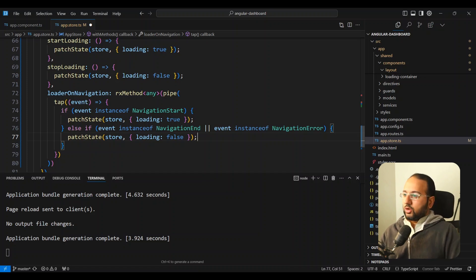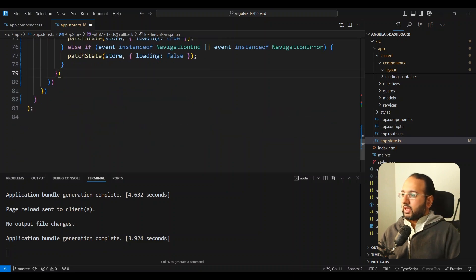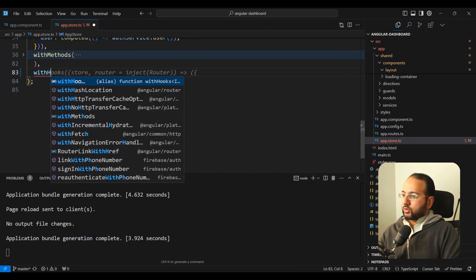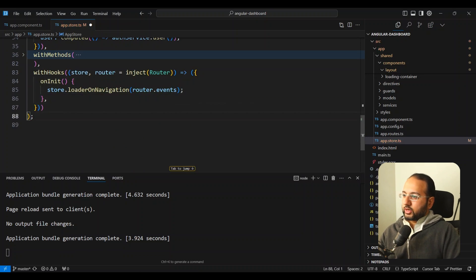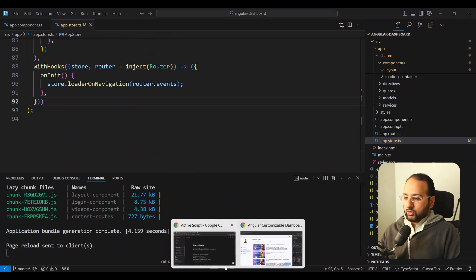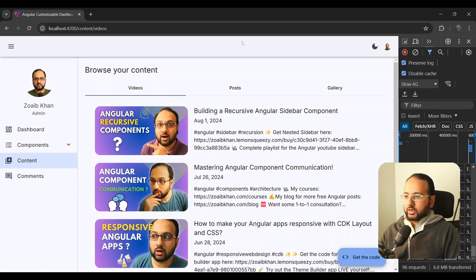We declare an rxMethod — imported from @ngrx/signals/rxjs-interop — and call it loaderOnNavigation. An rxMethod lets you send in an observable, and whenever it emits a new value it triggers the function automatically without explicit subscription. Inside we pipe with a tap and send in the router.events observable. In the tap, we check if the event is an instance of NavigationStart and patch state with loading true, or else if it's an instance of NavigationEnd or NavigationError we patch state with loading false. We then connect this in a withHooks section — on init the store injects the router and links loaderOnNavigation with router.events.